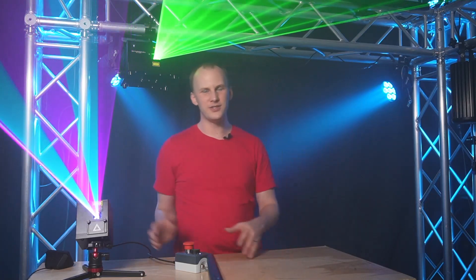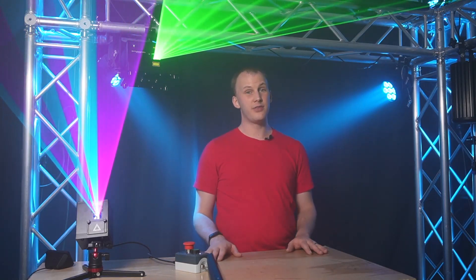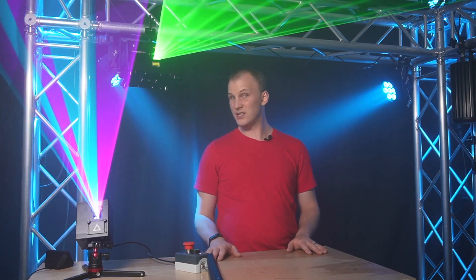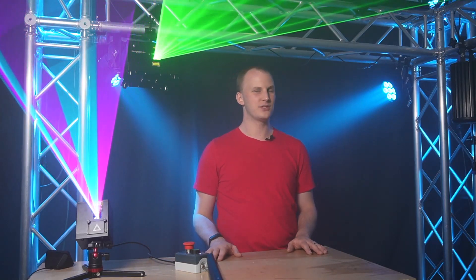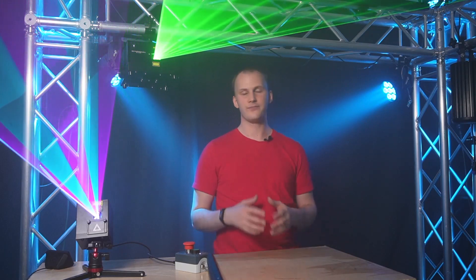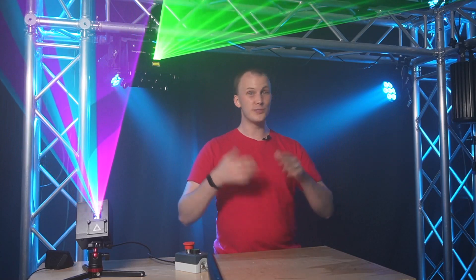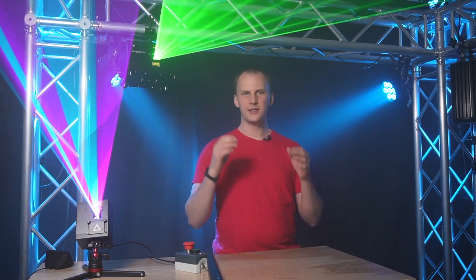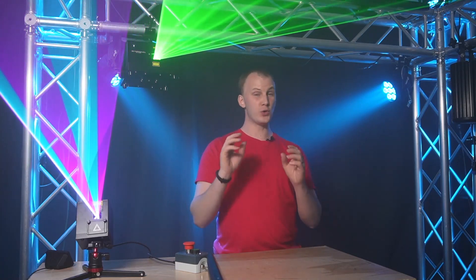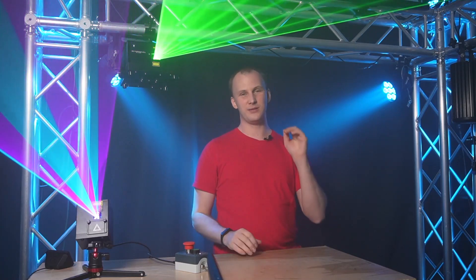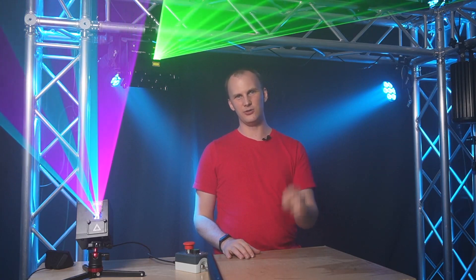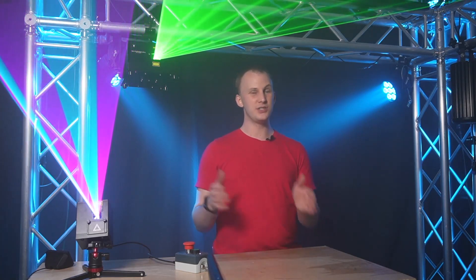But before you even have a laser in your hands, before you get started, here in the US, the thing you need to get started with lasers is called a variance. Okay, that's like a driver's license. So it's not per show, it's not per event. It's for you or your company to have to be able to use your lasers legally. And when you get your variance, you basically agree to use lasers legally.